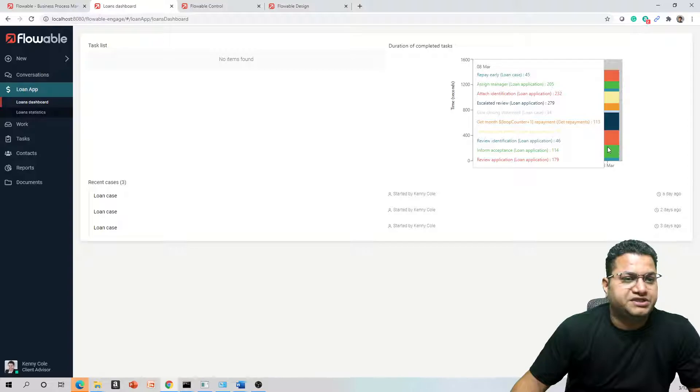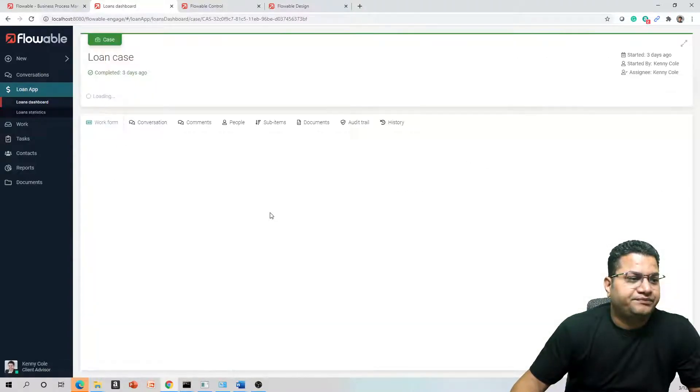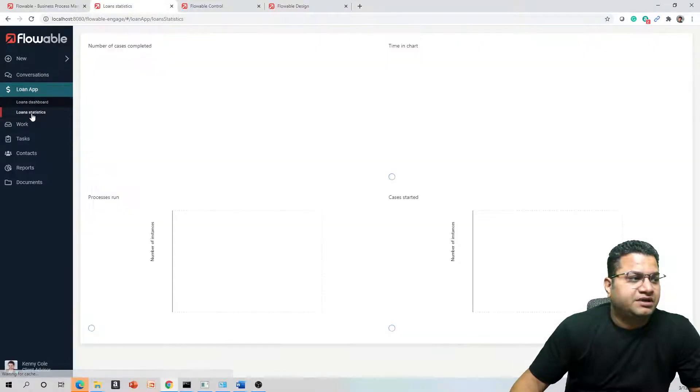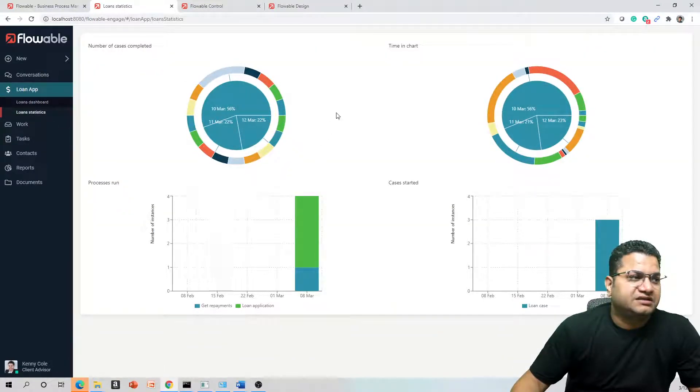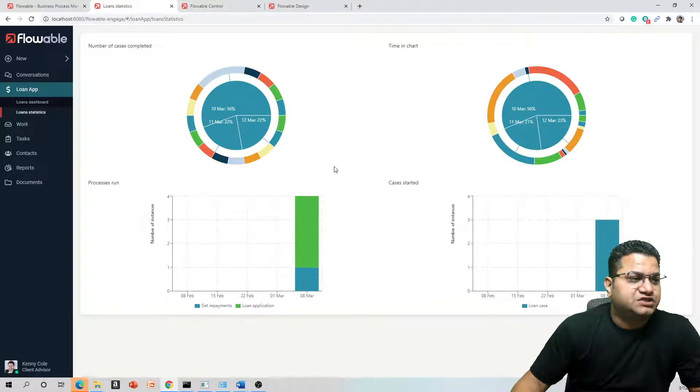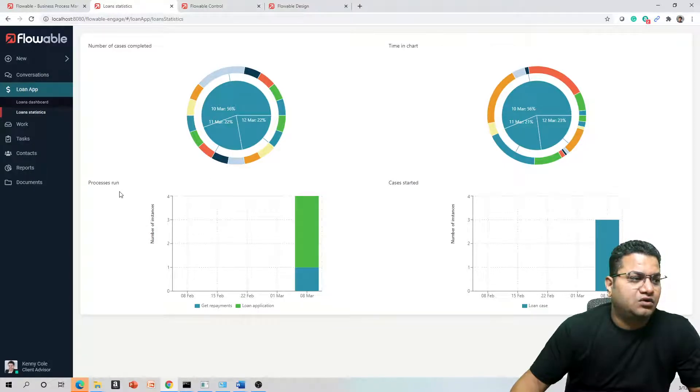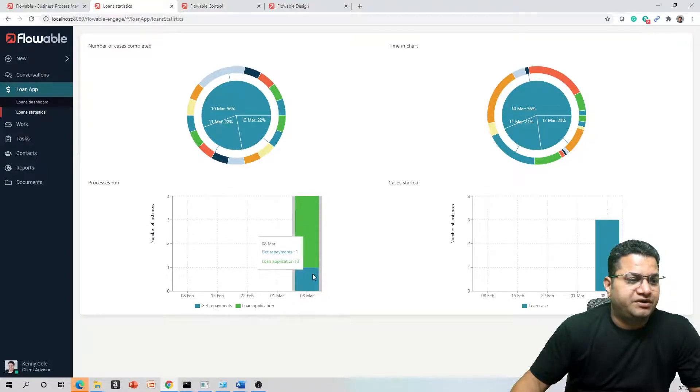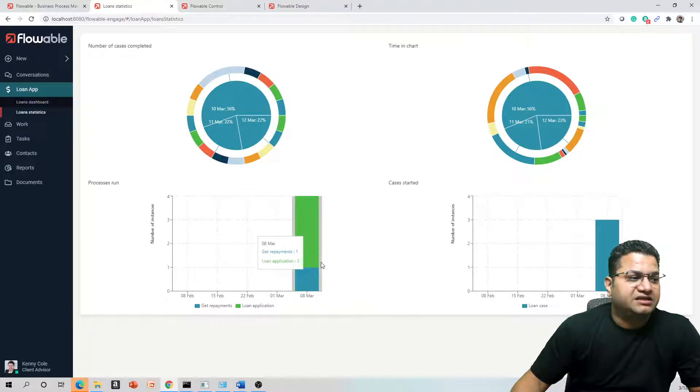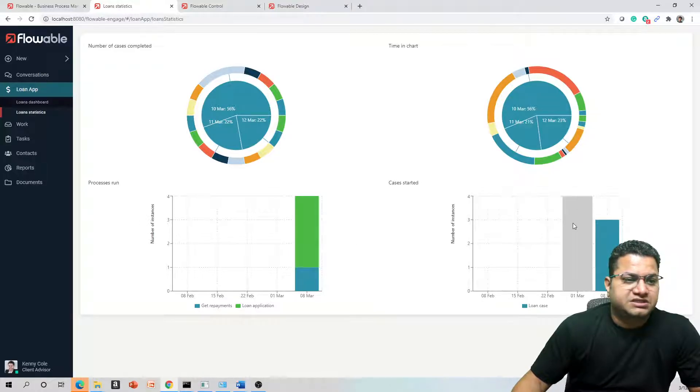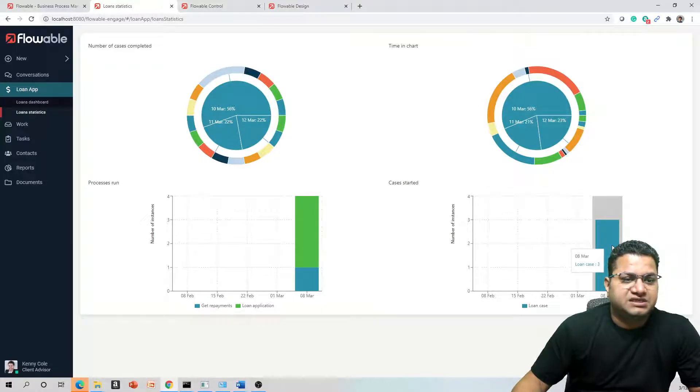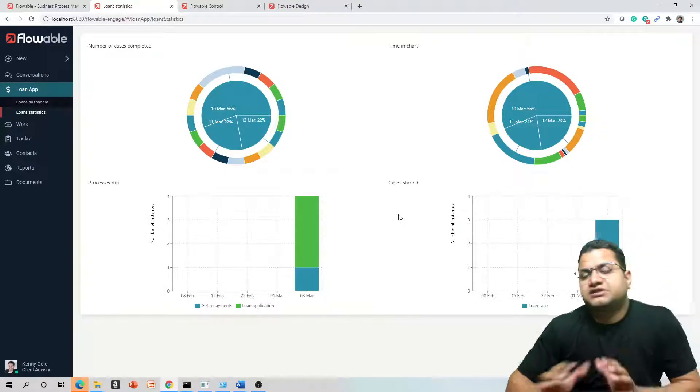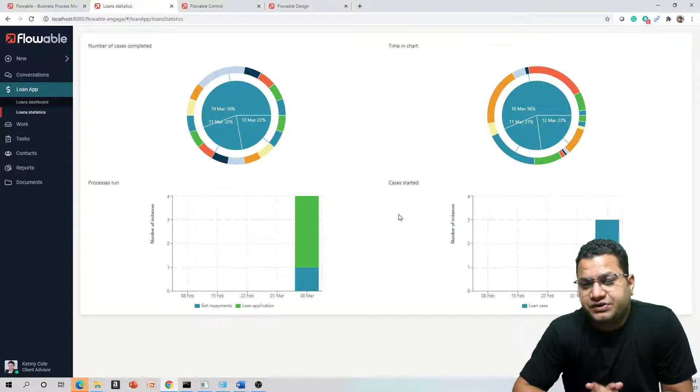Similarly, if we go to Loan Statistics, this shows the pie chart and it shows a couple of quick information like how the process was done on 8th of March. You will get Repayments was one time and Donation was three times. This is the number of instances which were created on 8th of March. This is all together as much data as you create.